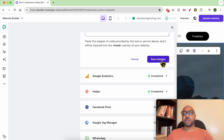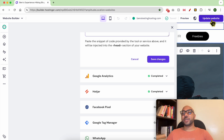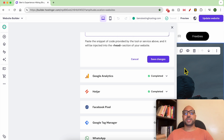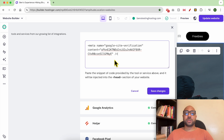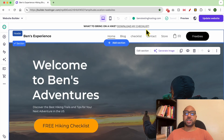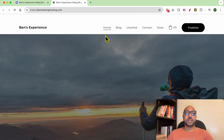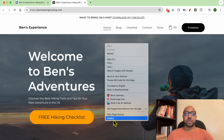After your changes are saved successfully, click on Update Website in order to reflect your custom code online. To verify if your custom code is successfully added, just visit your website.